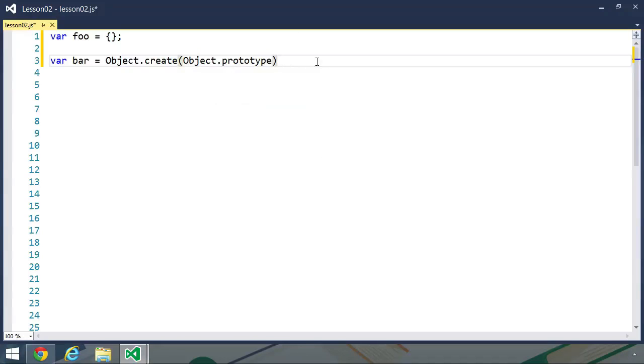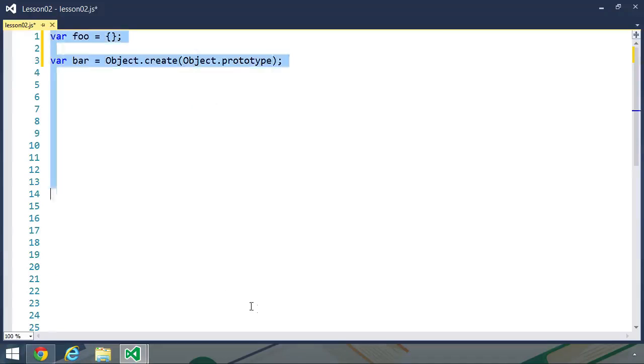Of course, we typically wouldn't want to do this because it's a lot less typing to just use an object literal, but let's say that we have a more complex object.